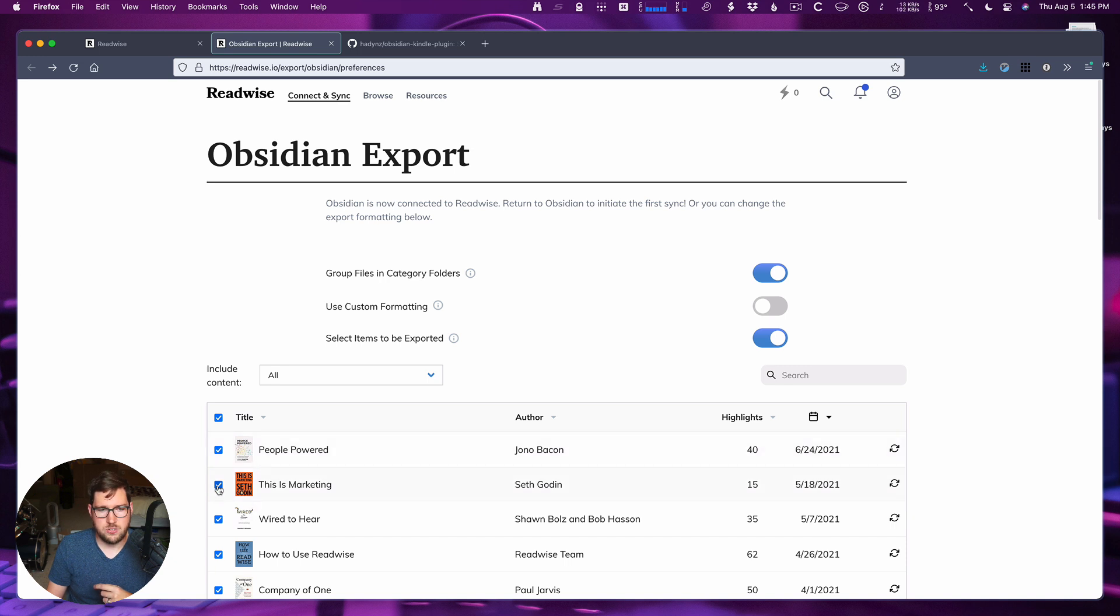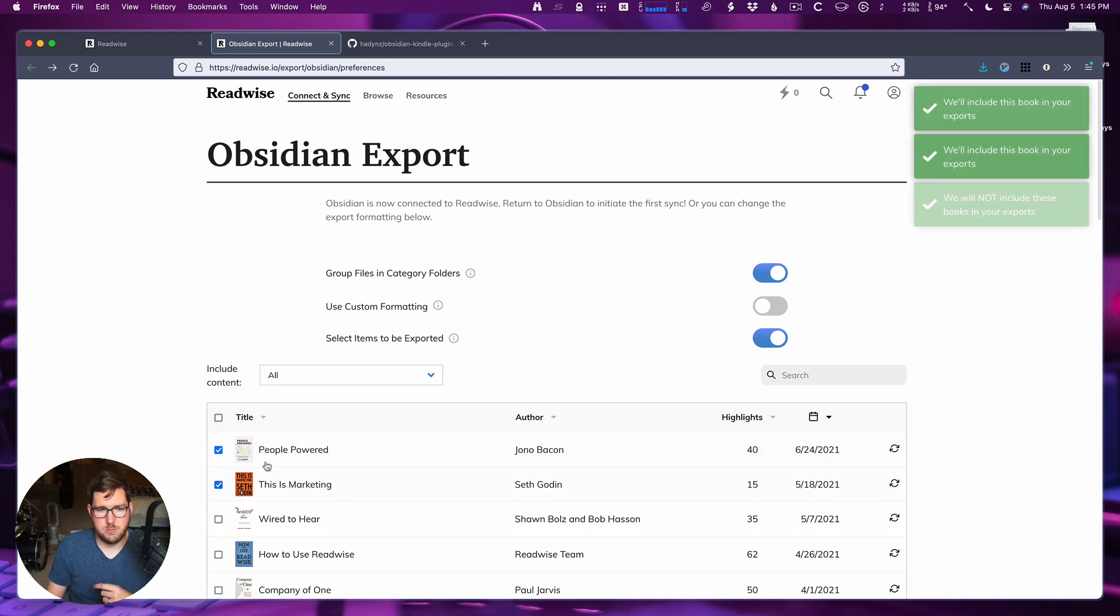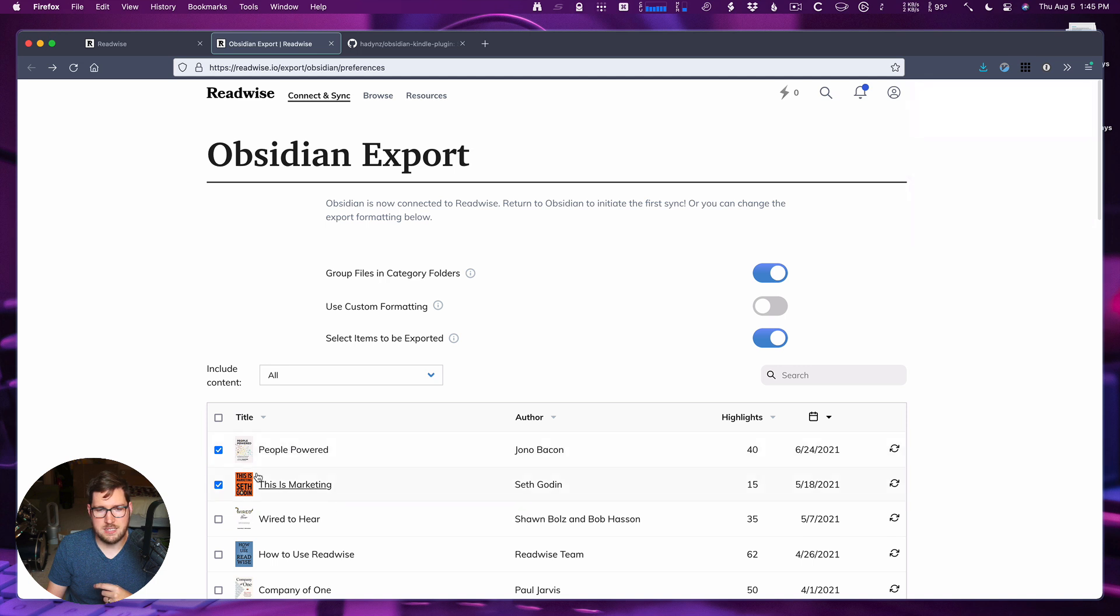So say I want to only export these two books: People Powered by Jono Bacon and This is Marketing by Seth Godin. We'll go with that for now.